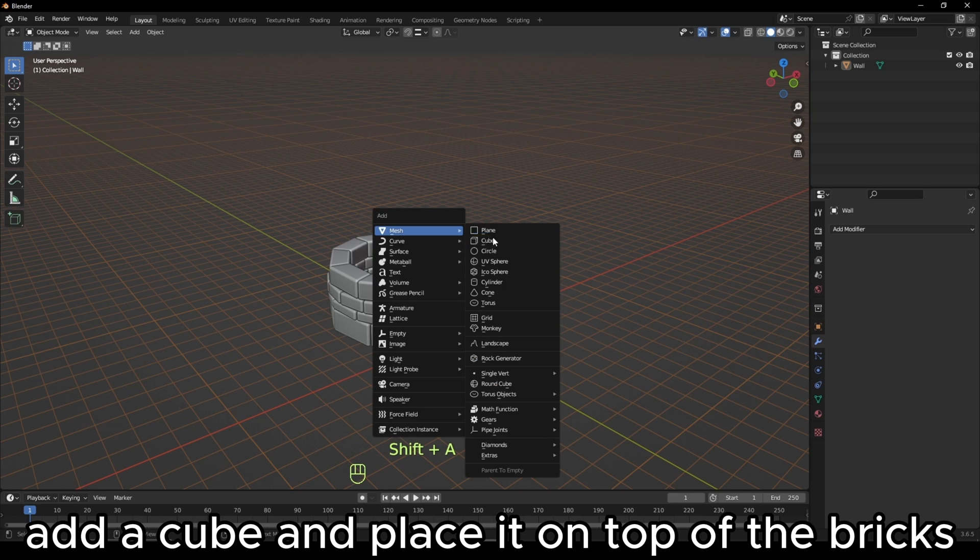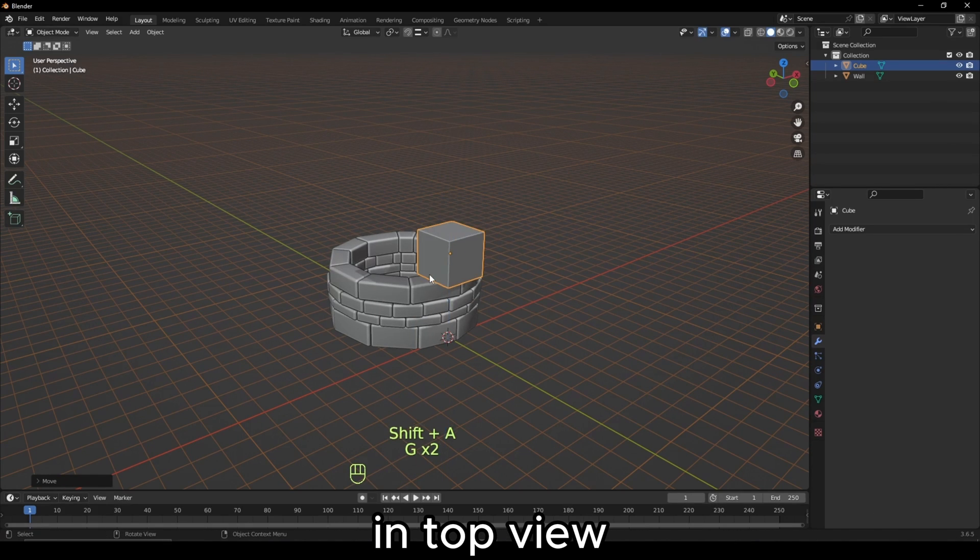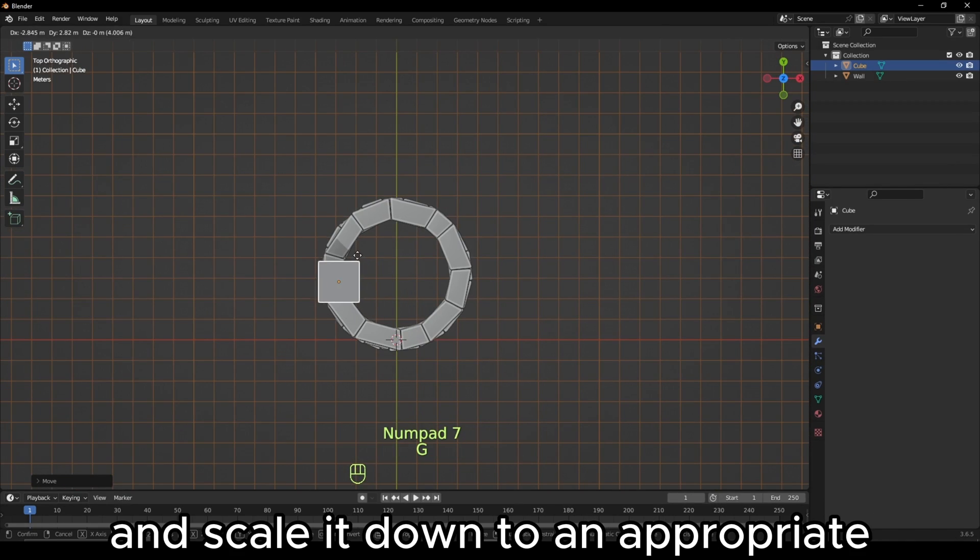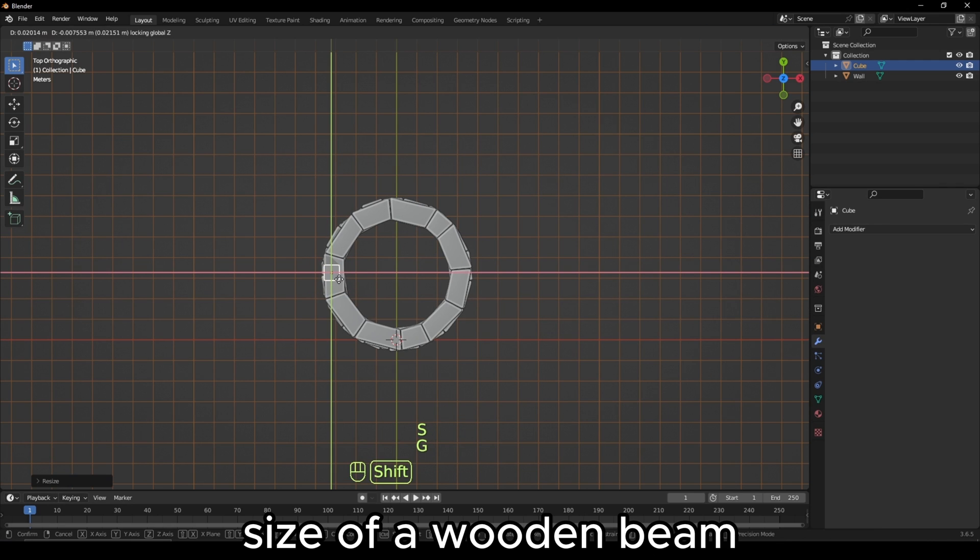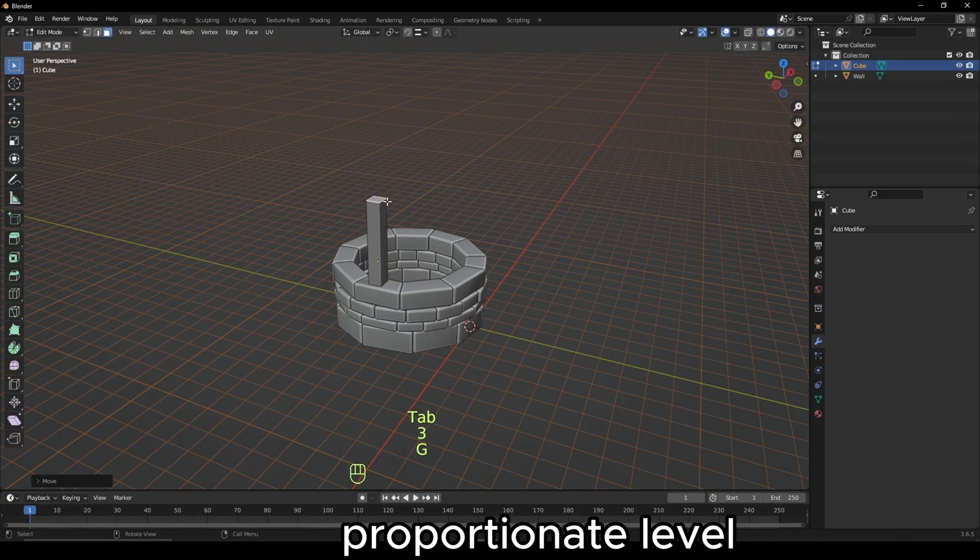Add a cube and place it on top of the bricks. In Top View, align it with the center of the well and scale it down to an appropriate size of a wooden beam. Make sure the height is also to a proportionate level.